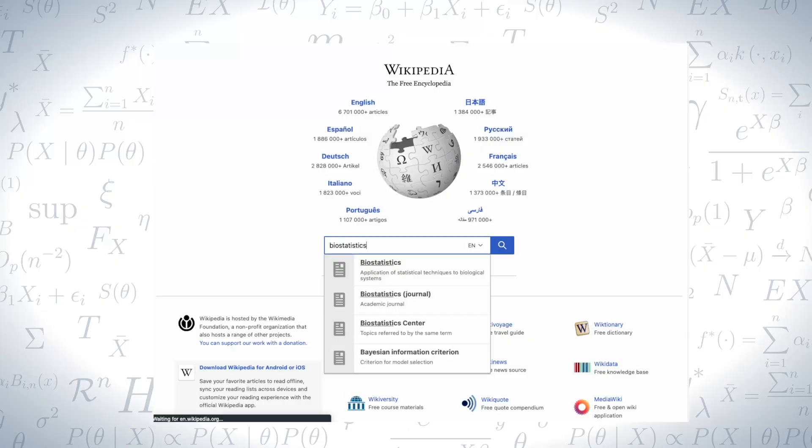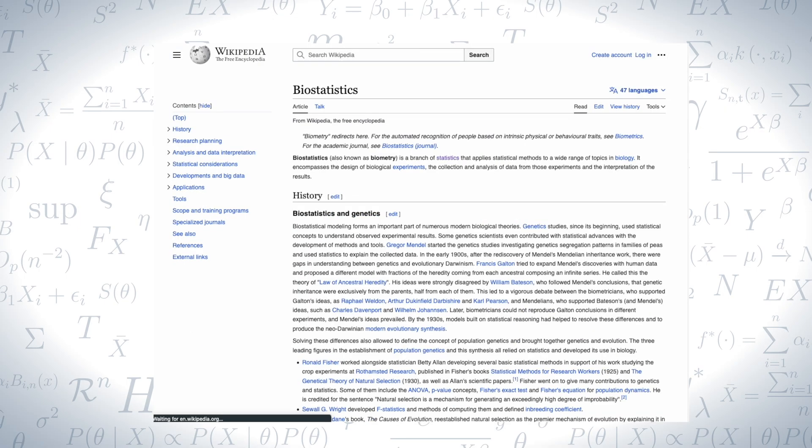One of the reasons I made this channel was to create a more centralized resource for people to learn more about biostatistics. When I was still trying to figure out what biostatistics was, the only resource I used was Wikipedia. There weren't that many interesting or useful resources on YouTube, and I thought that was a gap I could fill.